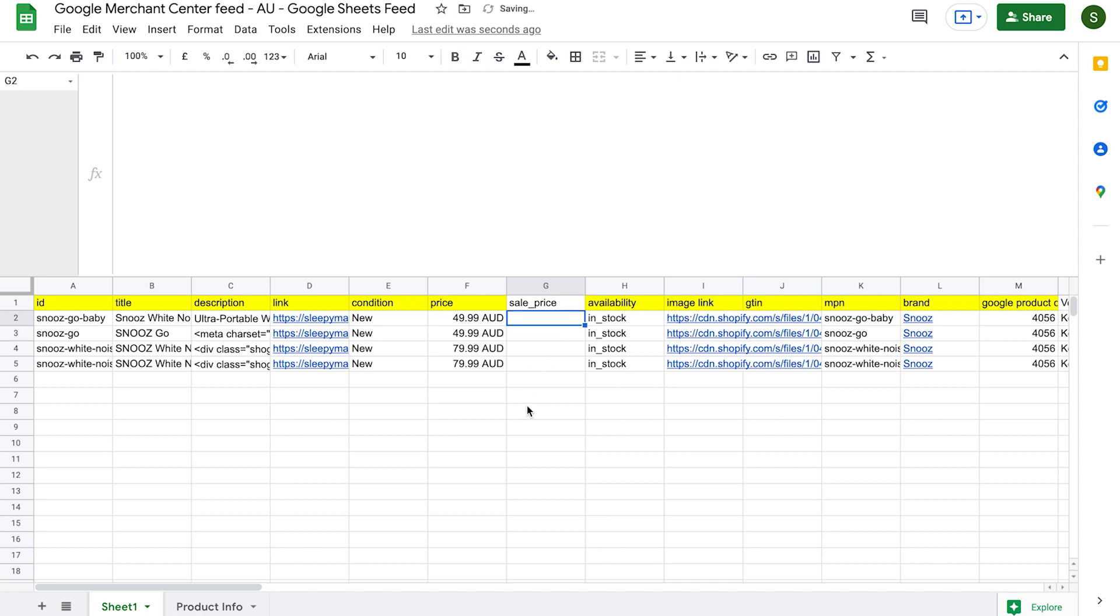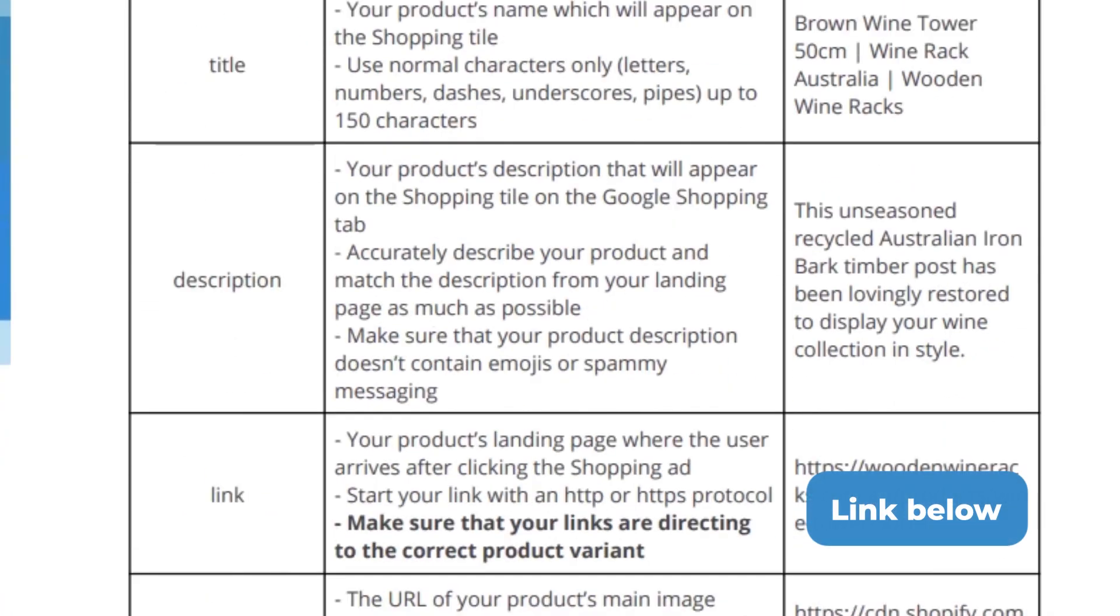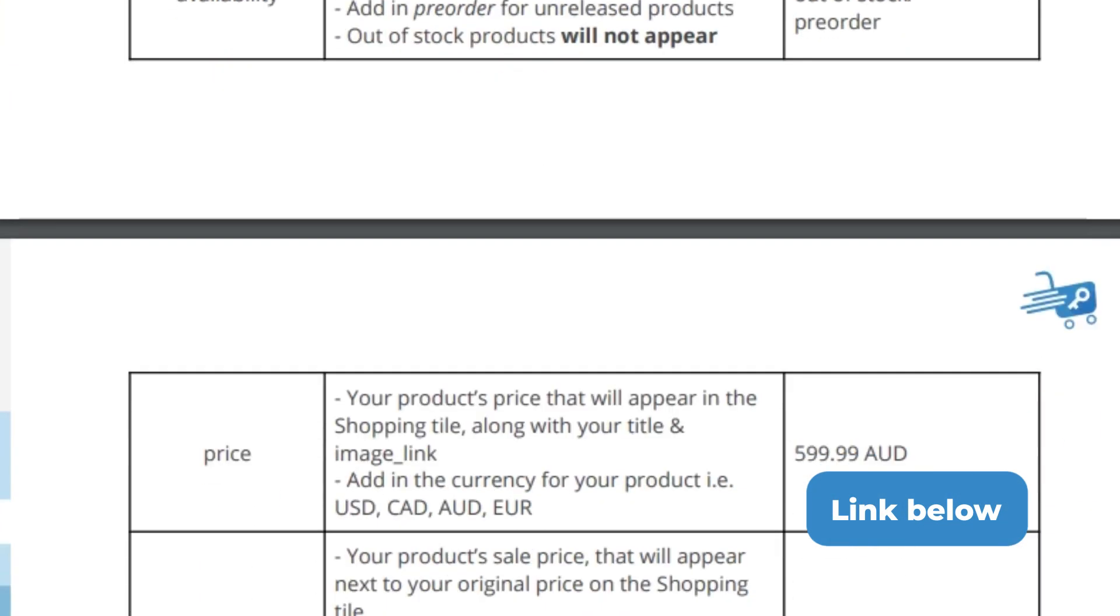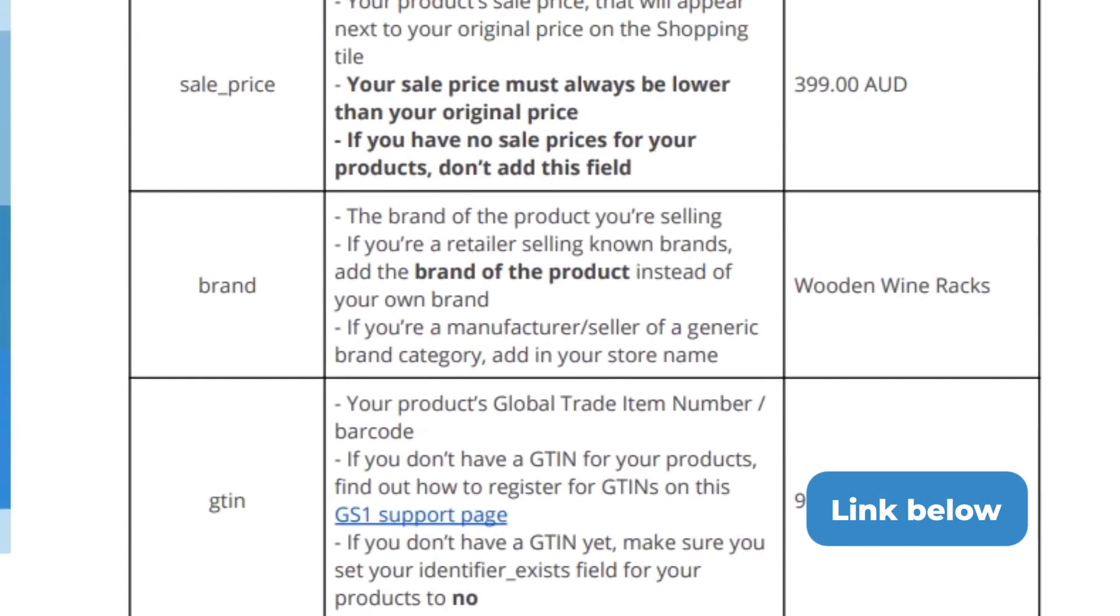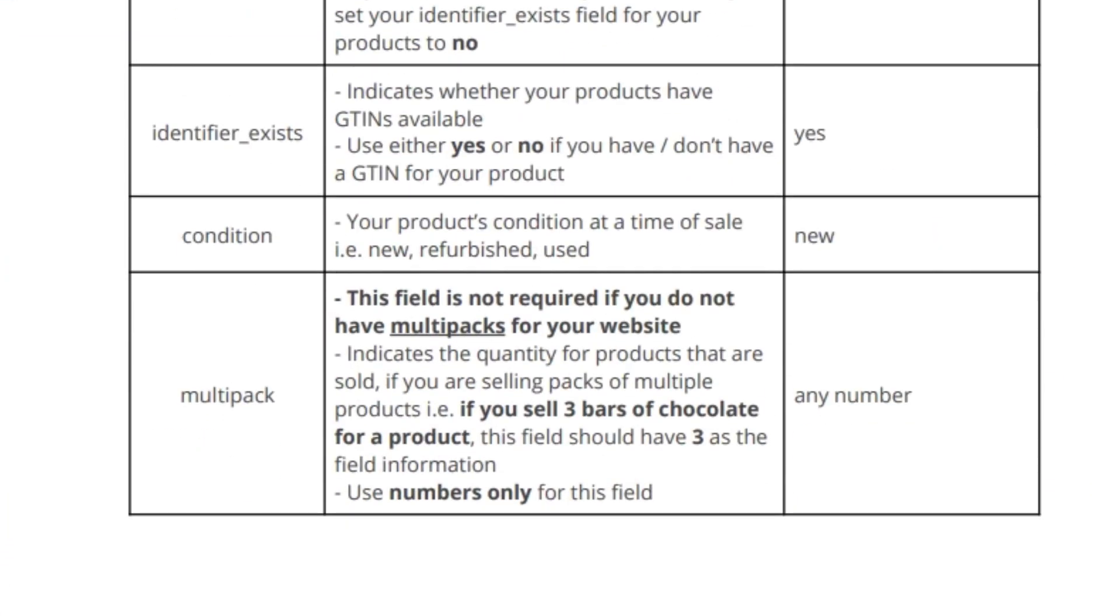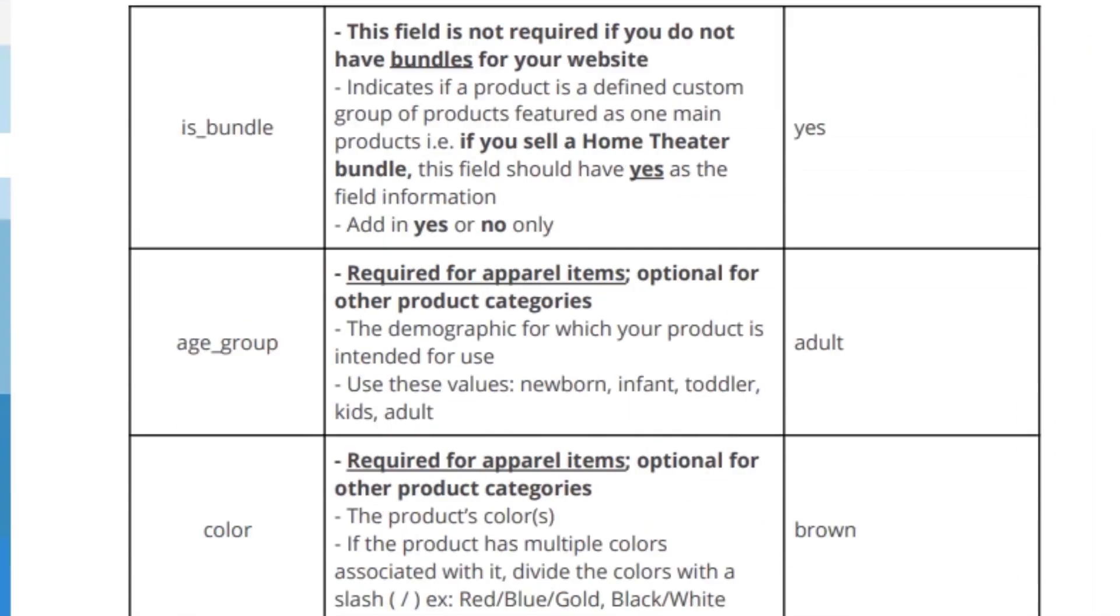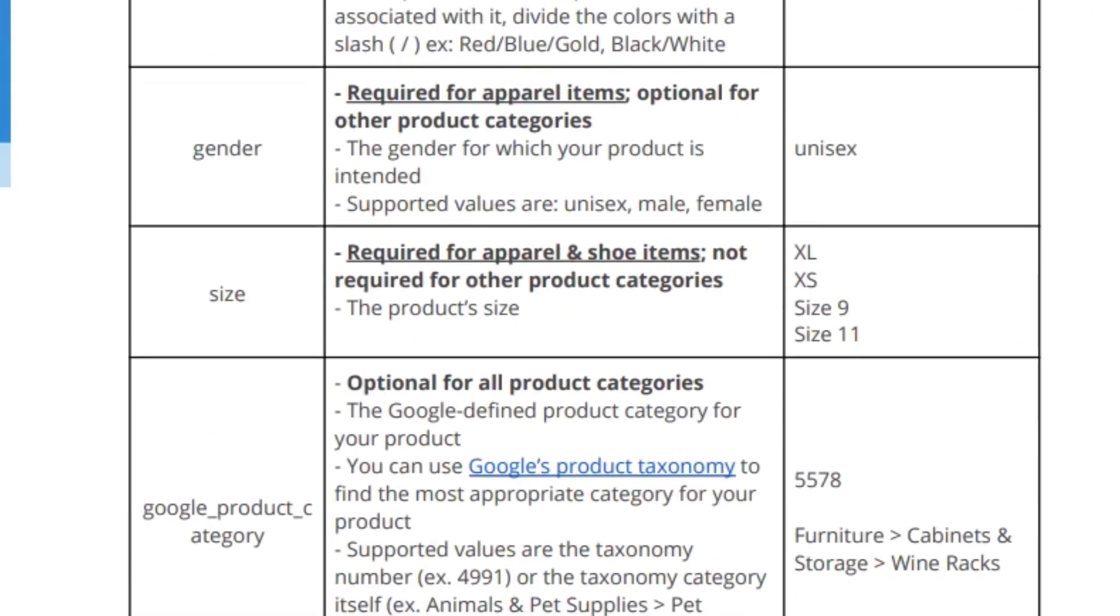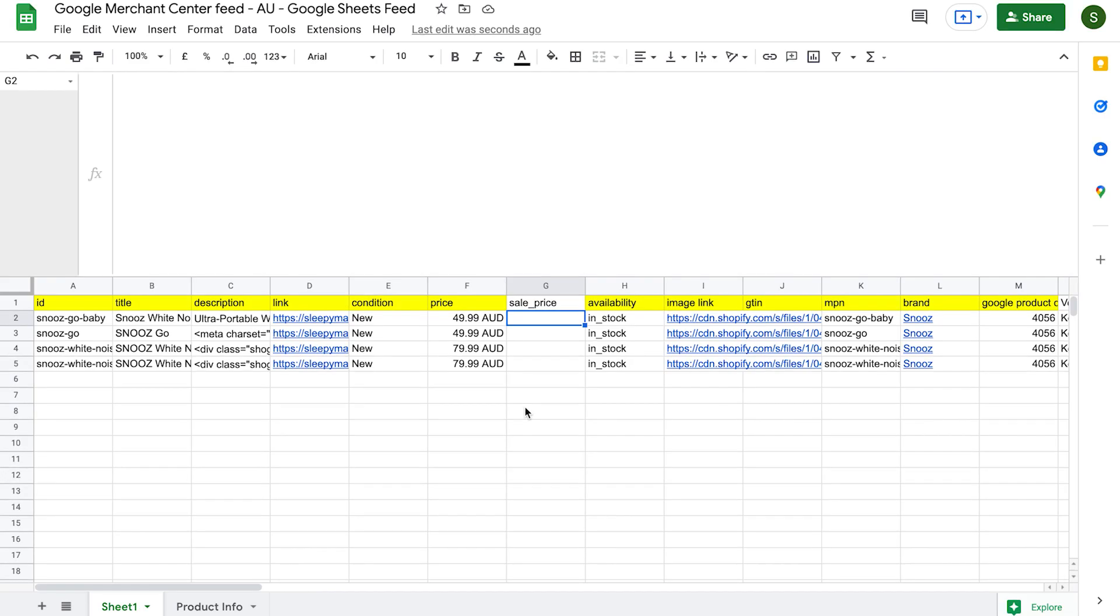Now, there can be some other fields that you might need to add in depending on what products you're selling. For example, if you're selling apparel, you need to add in things like the size and gender of your products. I'll leave a link below to a guide on adding in these extra compulsory fields, and you'll need to tailor your feed for your own store if you're in one of these other categories. It's not hard, but it just takes a little bit of extra time. Once that's now complete, we can delete these other unused columns here to the right and finish our feed. It should look like this.